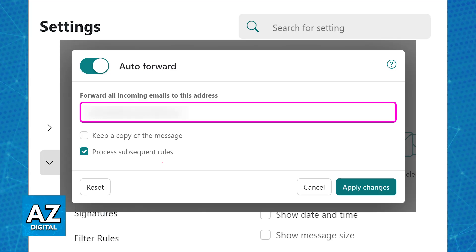Once that is there, you can tick the optional boxes such as keep a copy of this message and process subsequent rules, and then apply the changes.